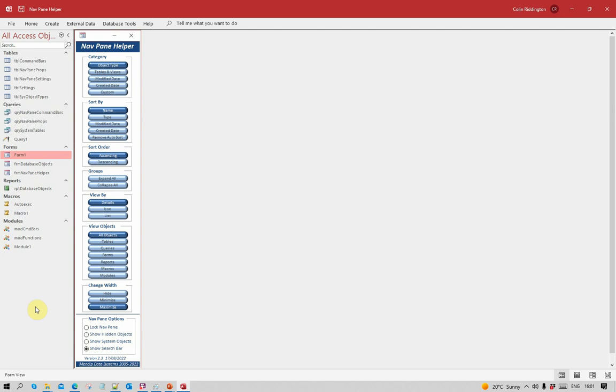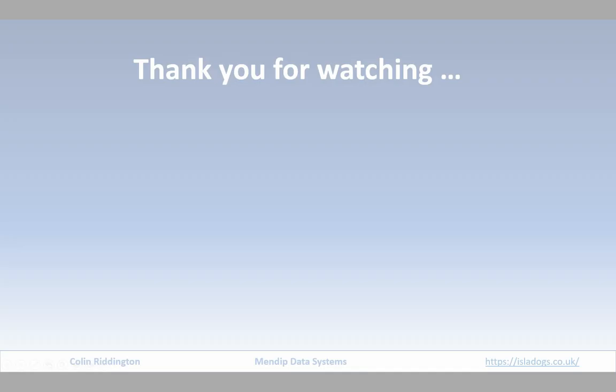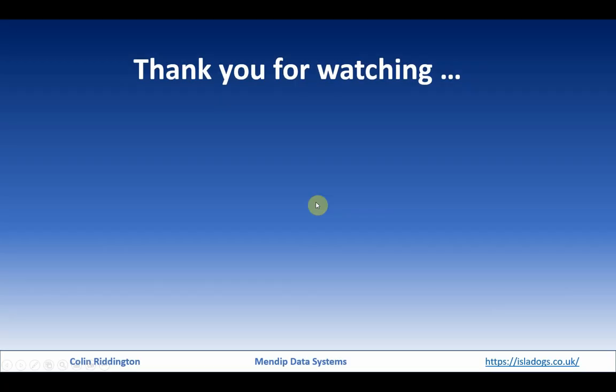The only thing to say is if you decide to use this form, it's best if you do all of the changes within the form or all of the changes within the navigation pane itself. If you mix and match, you can get things out of synchronization.